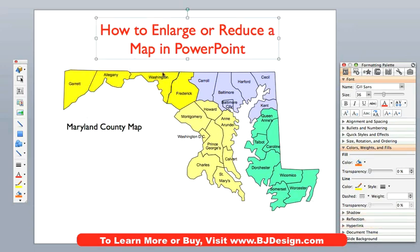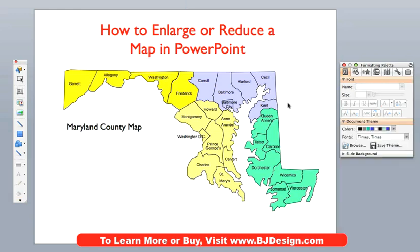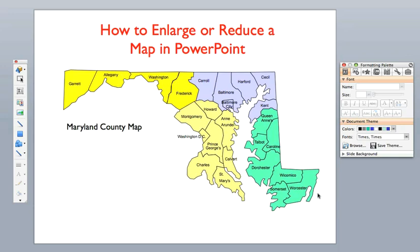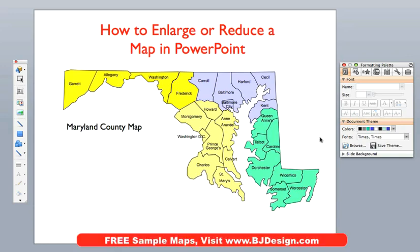The text is also fully editable. As you can see, I can just go right in here and change anything I want. What we are going to do is just work on one section of this map — this is the lower right-hand corner of the state of Maryland. We are going to select these items and then show you how to enlarge and reduce them.